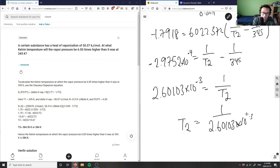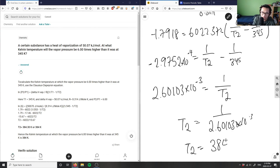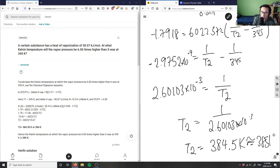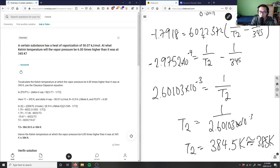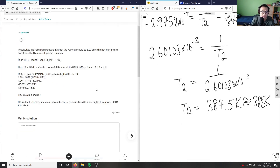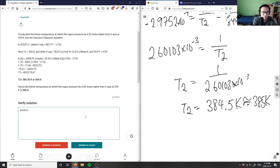So T2 equals 1 divided by 2.60103 times 10 to the negative 3, which gives T2 approximately 384.5 kelvin, or roughly 385 kelvin. This is very close to the expected answer — the small difference is likely a rounding issue. The solution is correct.